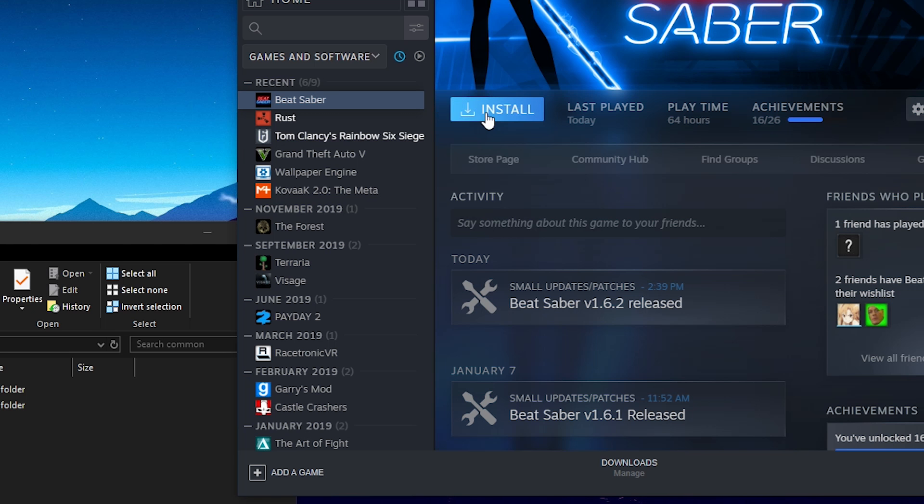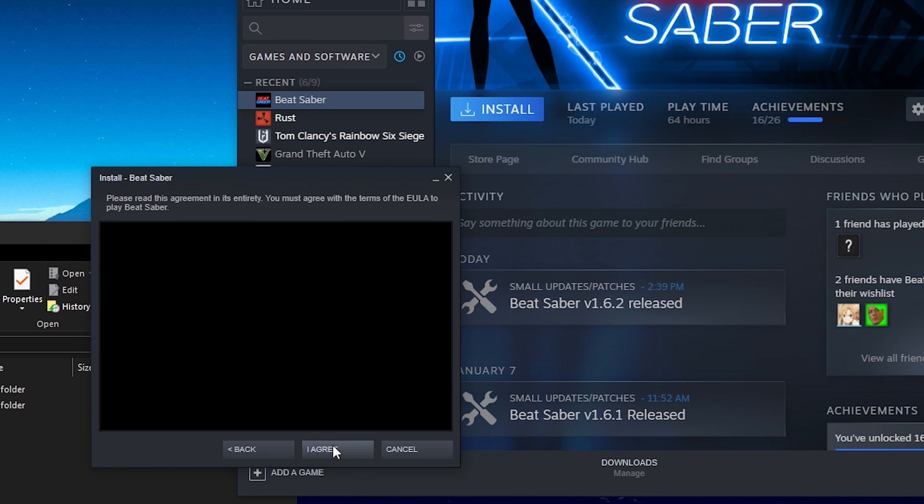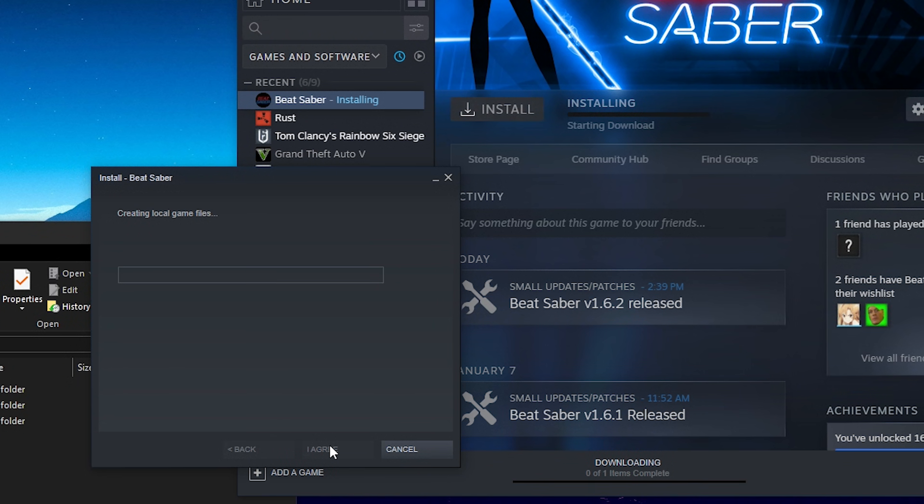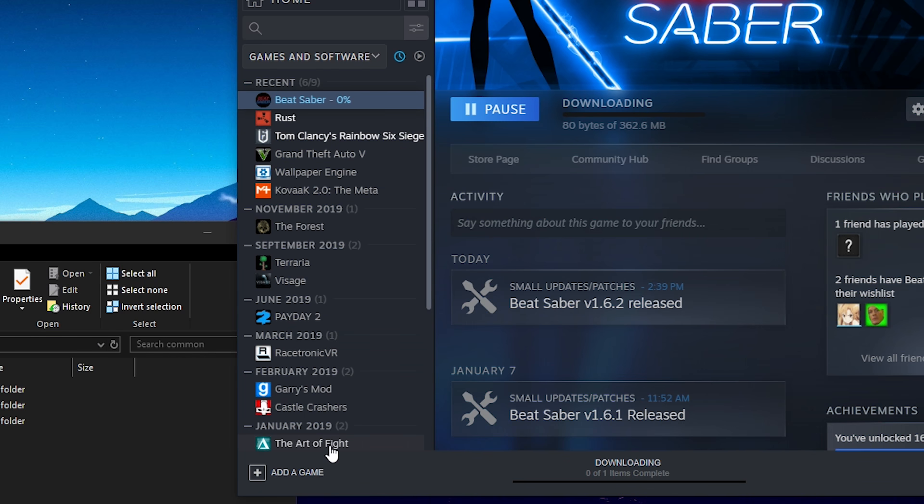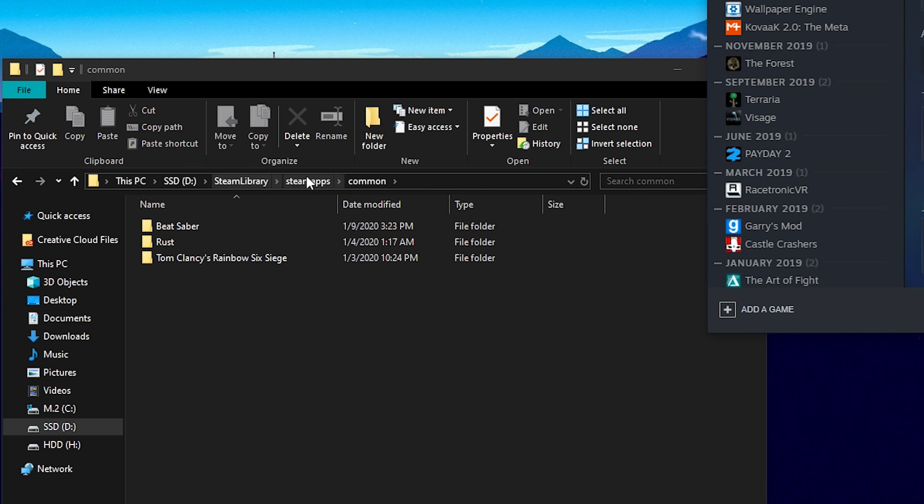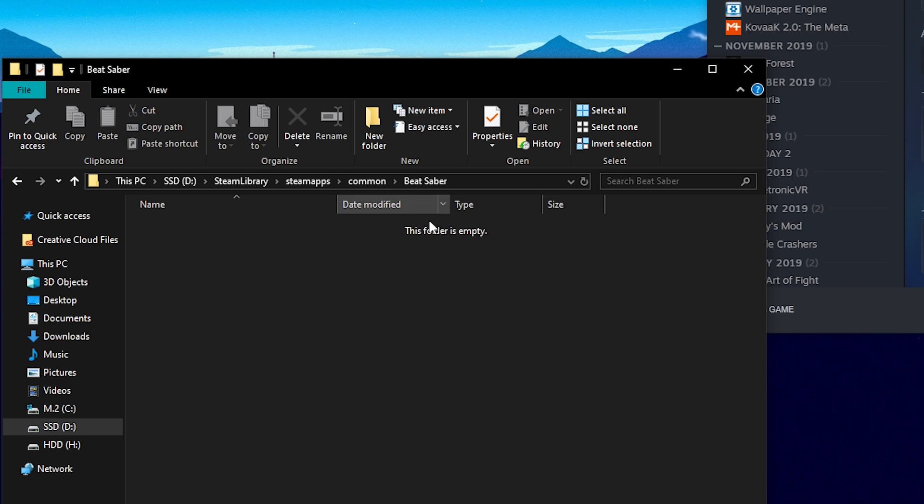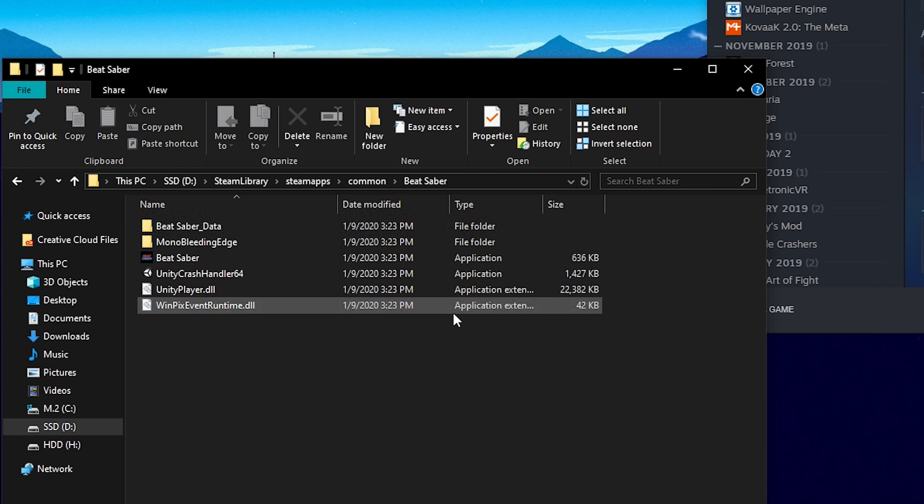After that, go ahead and click that beautiful install button. Place it wherever you need to put Beat Saber. Make sure you know this file path. For me it's under my SSD, under my Steam library, my SteamApps, my Common folder, and then this is the Beat Saber folder which all the files will appear in.